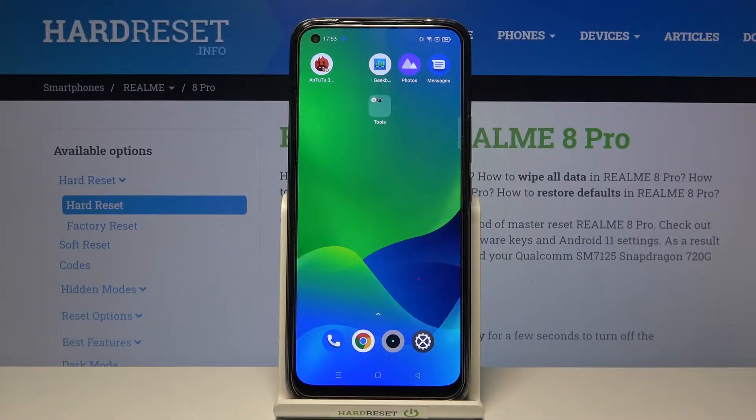Hi and welcome! In this video I am going to teach you how to change the fingerprint sensor animation on Realme 8 Pro.